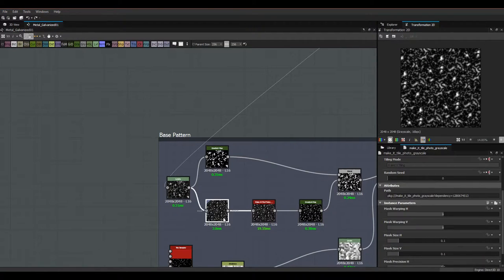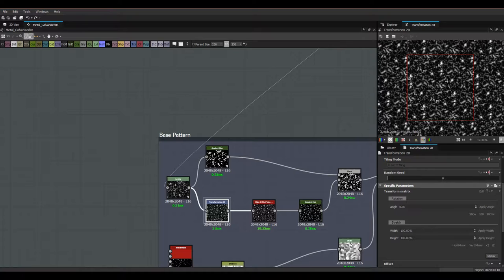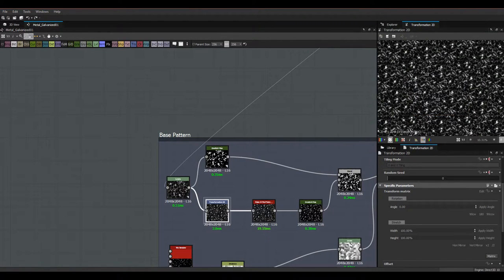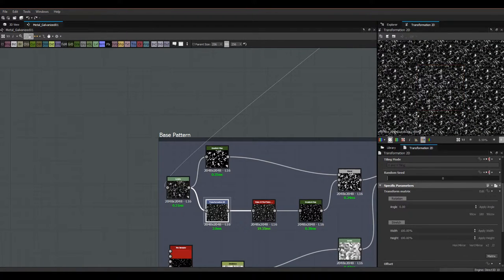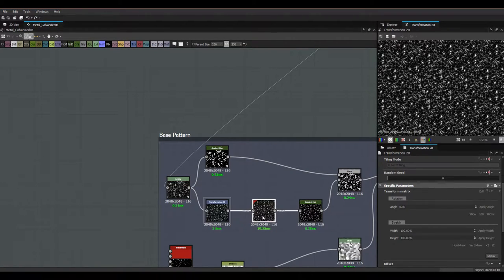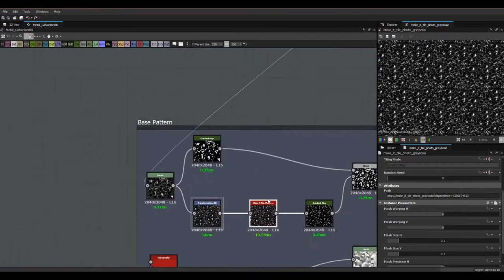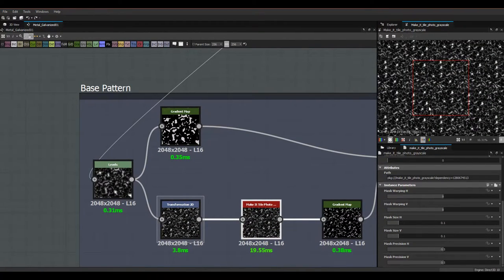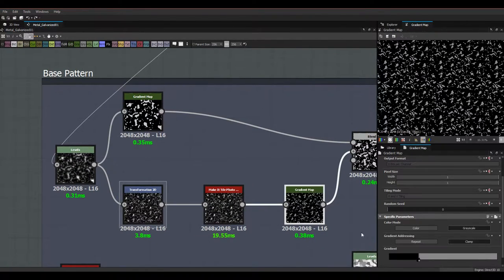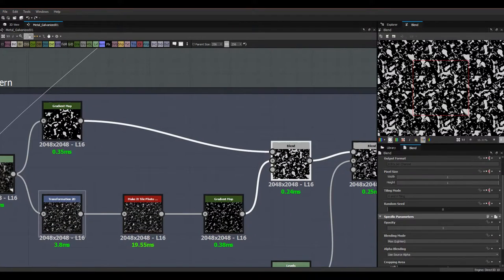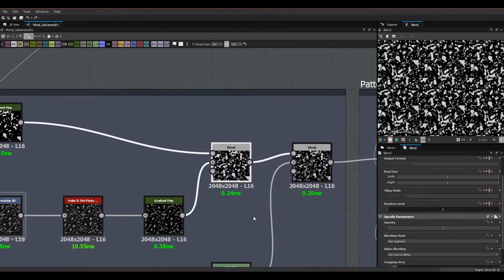The problem with using Transform 2D is that it doesn't make things seamless — you can see lines on the sides, meaning our pattern isn't seamless anymore. So we use a Make It Tile Photo Grayscale node, which does a pretty good job on its own. Then we're using the same gradient map from before, clamping it but using a different gray color. That's the background for our blend node, and I'm using Max Lighten to blend those two together.